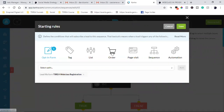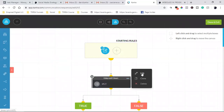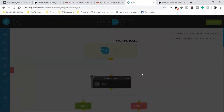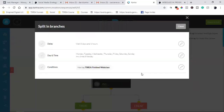The starting rule is anyone who registers for the web class. Anyone who fills out that form - I can tag them, put them on a list. One hour later the system is going to check if they have that tag. So if it's a 50-minute video and you tagged them at 45 minutes - one hour later the system checks if they have that tag, T-S-R-E-A. You can name it whatever you want.